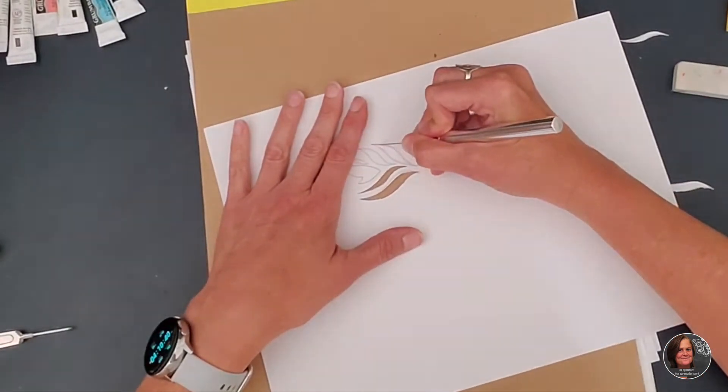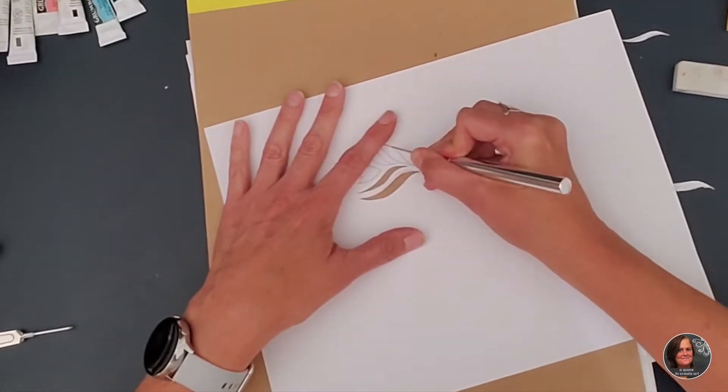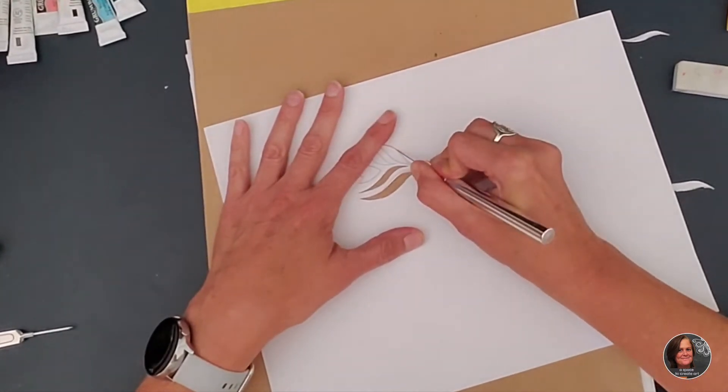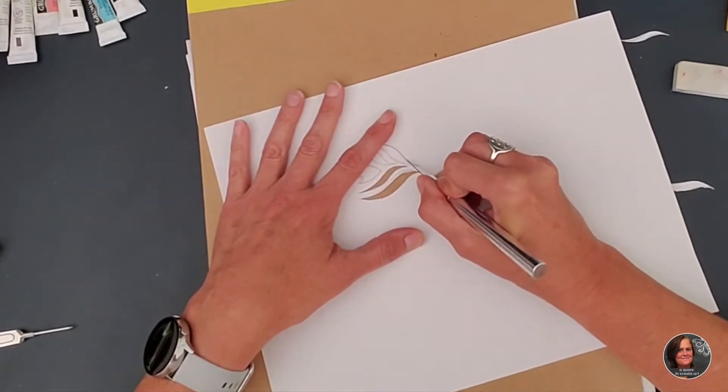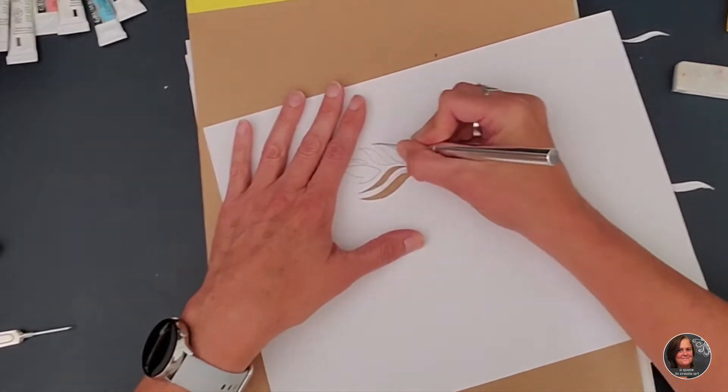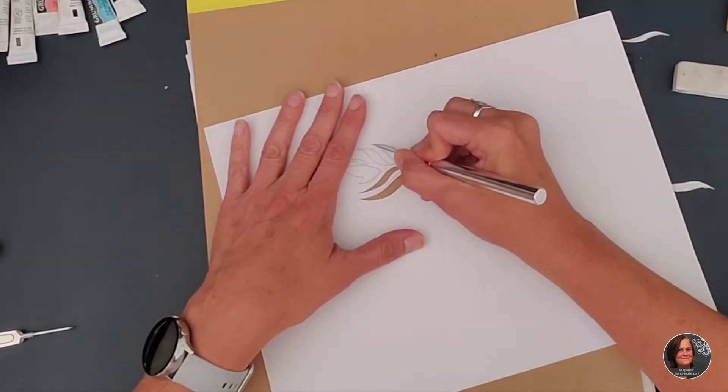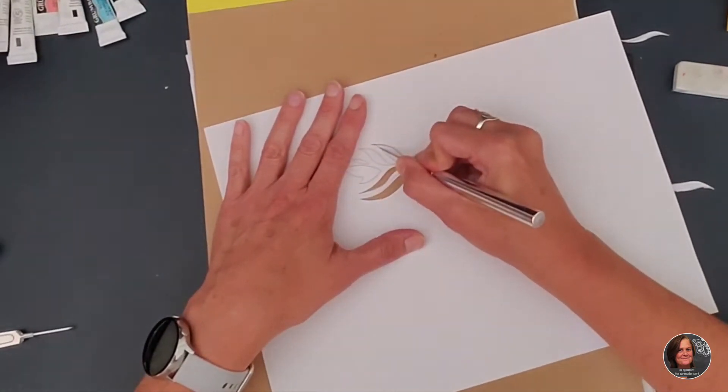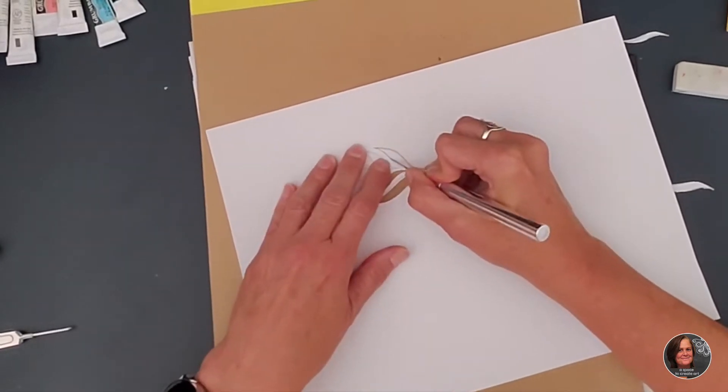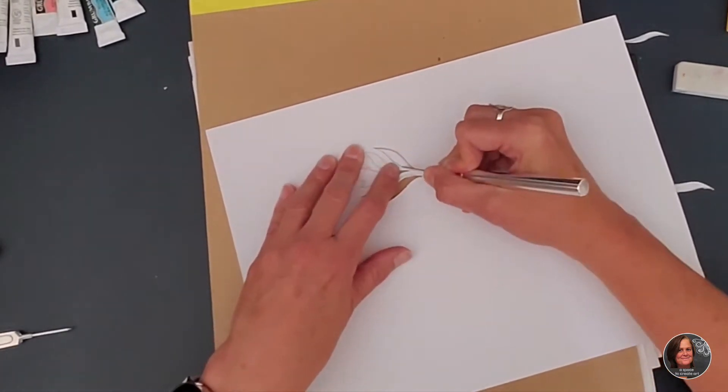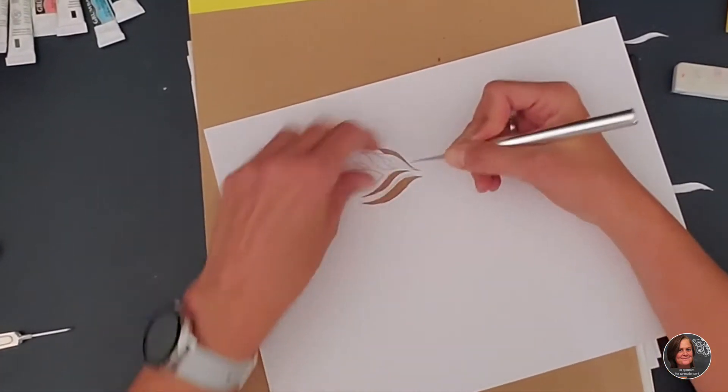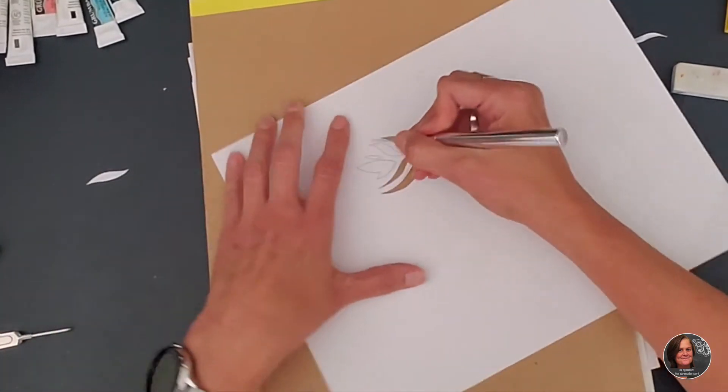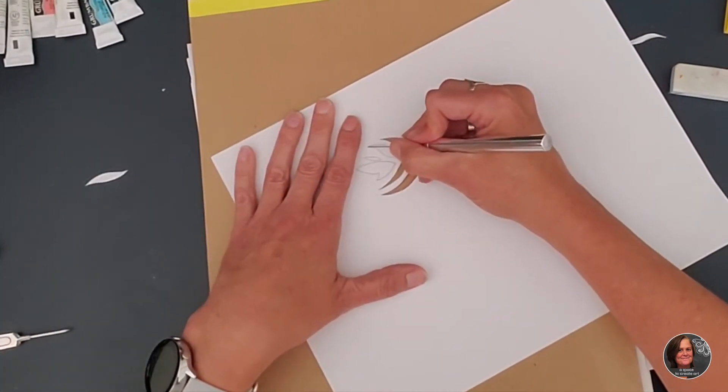When you're cutting, if it's not exactly on the line, it's not going to matter, right? As long as it's the same, because what you're doing is you're creating a template to use for your motif on your color wheel.